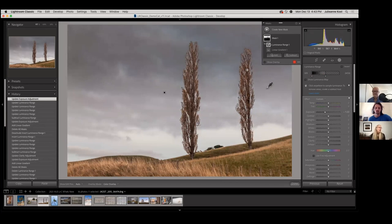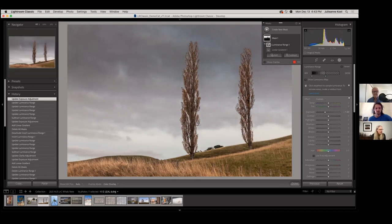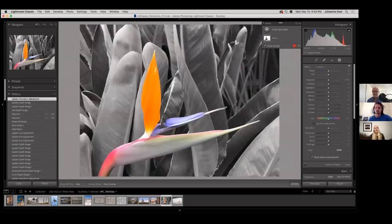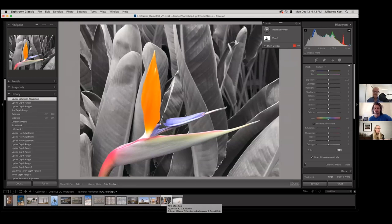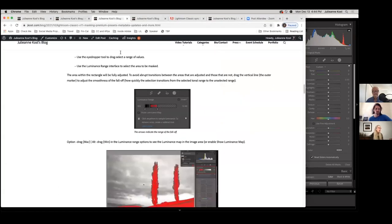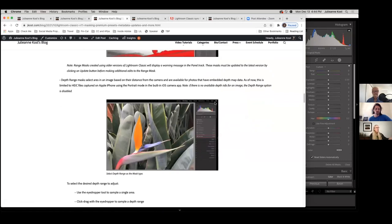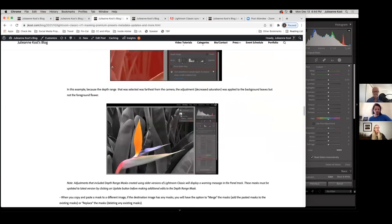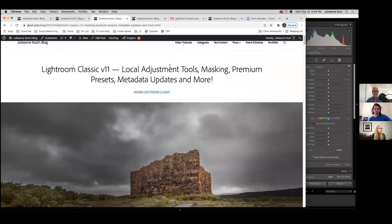The last masking type is Depth Range. That's currently limited to images taken on an iPhone in portrait mode with a depth map. You can also turn on the technology preview if you're photographing with the Lightroom camera on mobile. I won't go deep into it today, but on my blog at jcost.com/blog, if you search 'V11' you'll find a post with luminance mask information and depth range masking that walks you right through it.